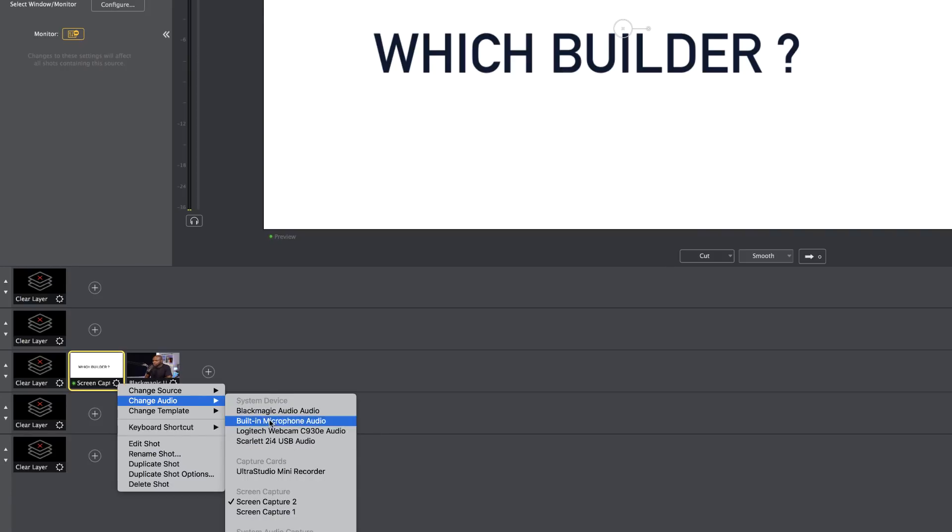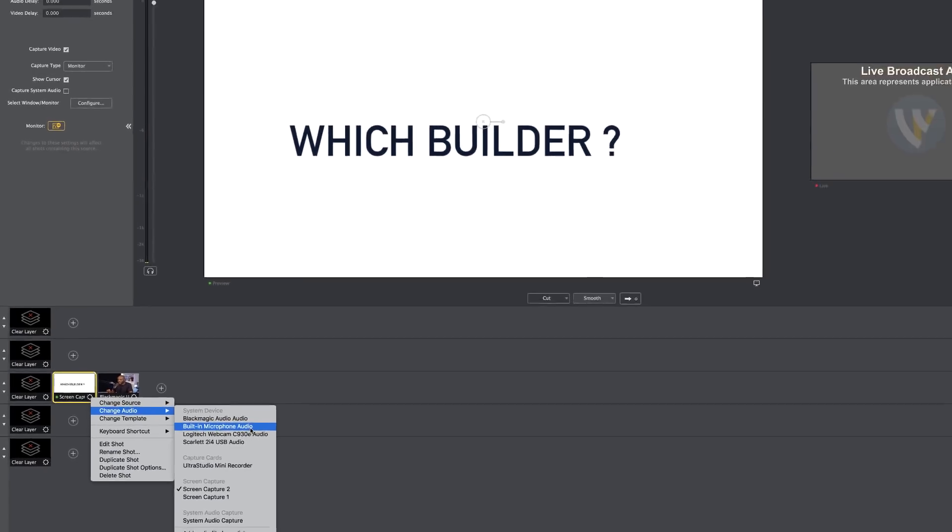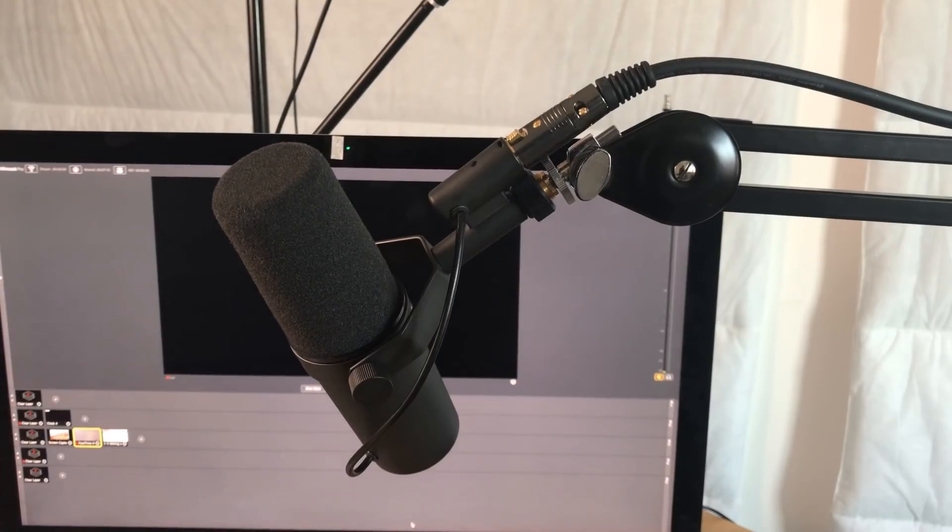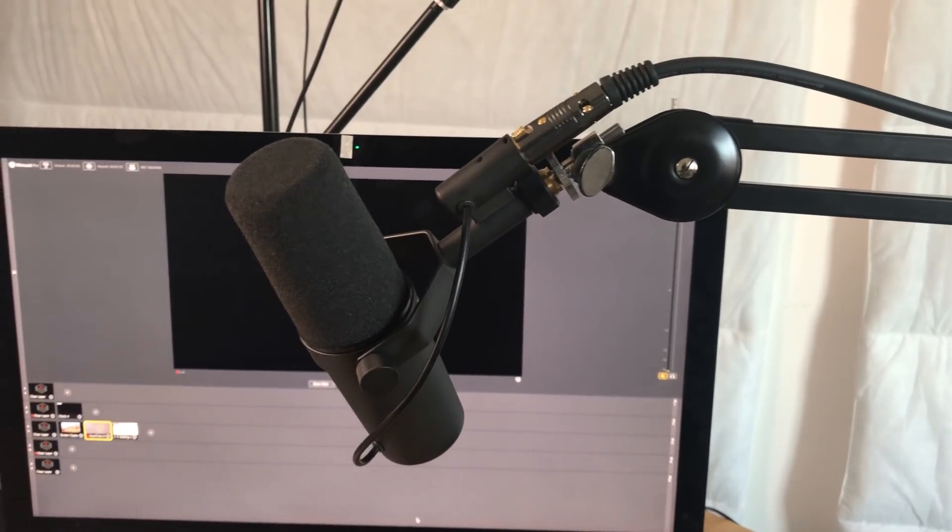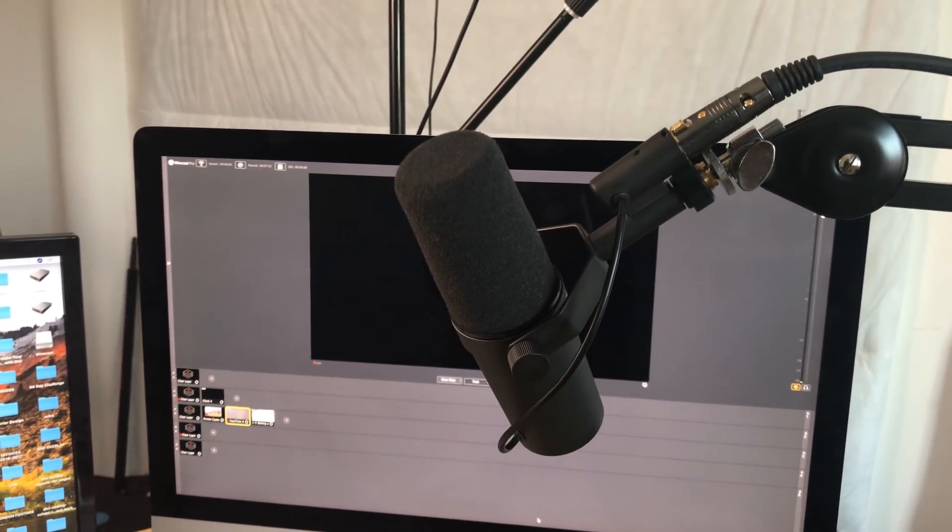We have Blackmagic audio, which we don't want to use because that's coming from my camera. And then here we have the built-in microphone audio. Again, you don't want to use that because that's your built-in microphone on your iMac. The sound won't be that good. So the audio that I'm going to use is through this mic that I'm using right now, and it's connected right here using USB audio. I'm going to select it.